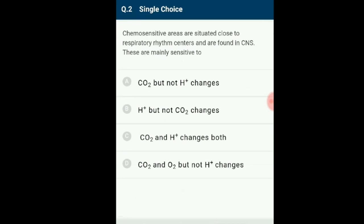Question number 2. Chemo-sensitive areas are situated close to respiratory rhythm centers and are found in the central nervous system. They are mainly sensitive to a specialized center present in the medulla region of the brain called the respiratory rhythm center, which is primarily responsible for the regulation of breathing.